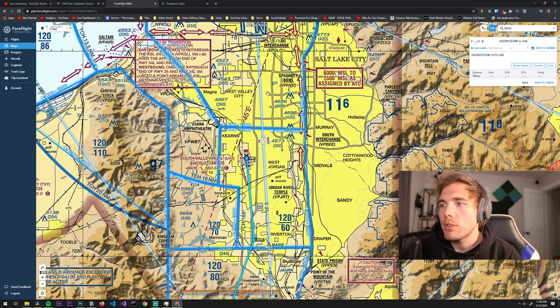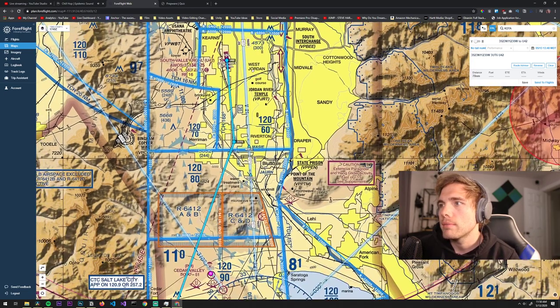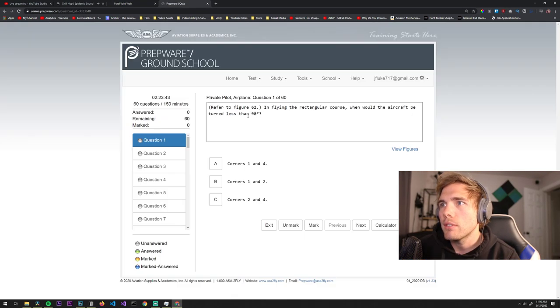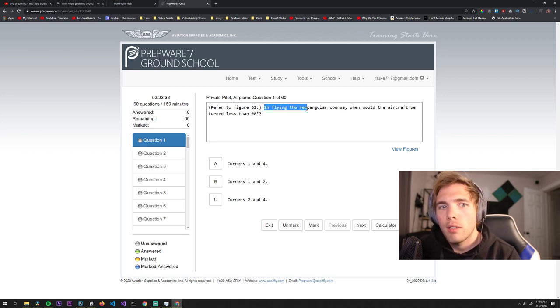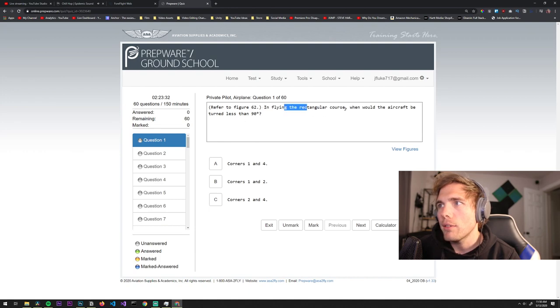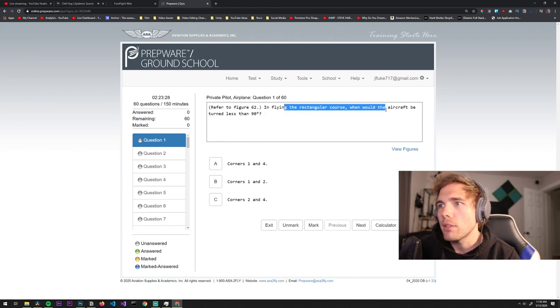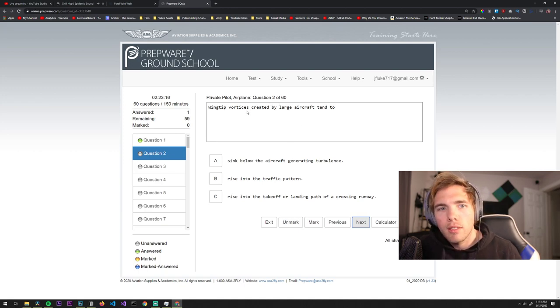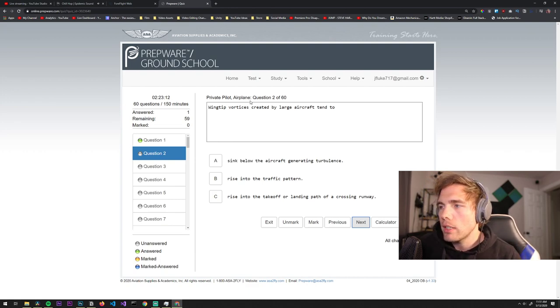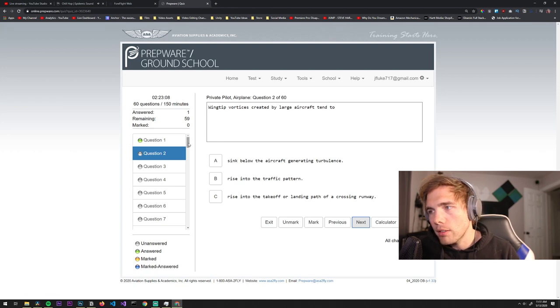Here's my test questions. Do you fly Cessna 172? I fly Piper Archers, low-wing. When flying the rectangular course, when would the aircraft be turned less than 90 degrees? Flight training: 65 dollars an hour for the instructor, 165 an hour for the airplane. Combine those both together, it's like 15 grand total.